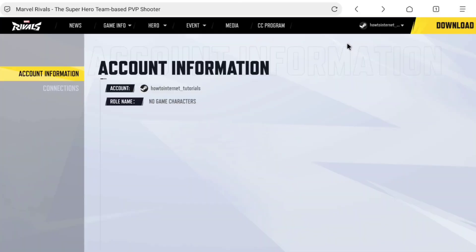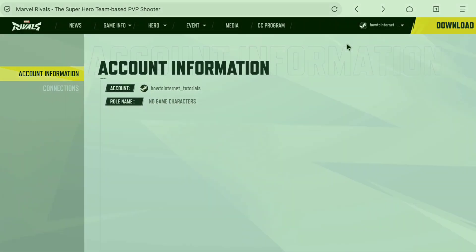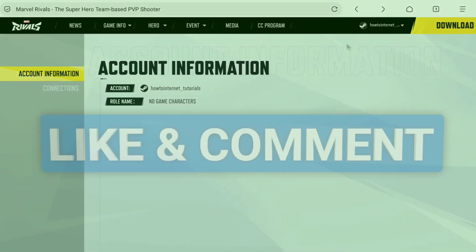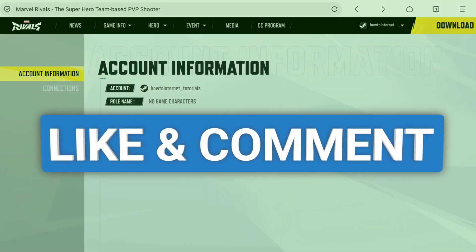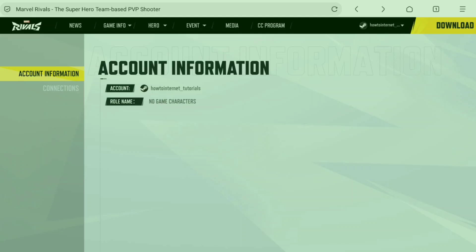So that's it — that's how you can connect and link Marvel Rivals to Steam. If you found this video helpful, please consider liking this video and leaving a comment. And if you want to add a phone number to your Steam account, then watch this video, and I will see you in the next one.